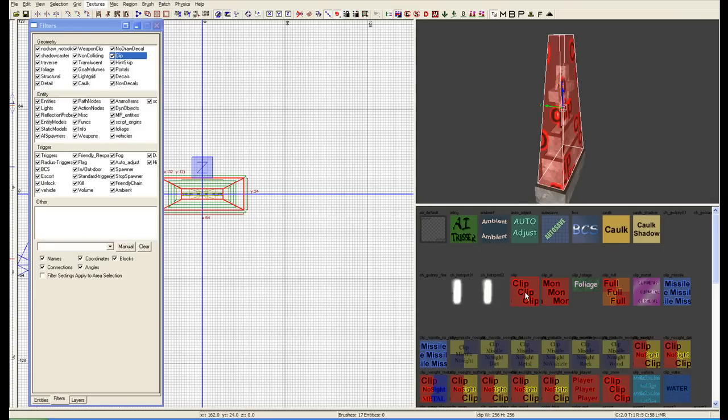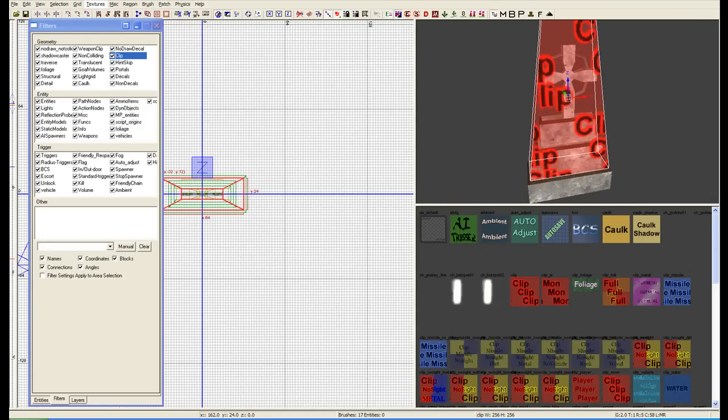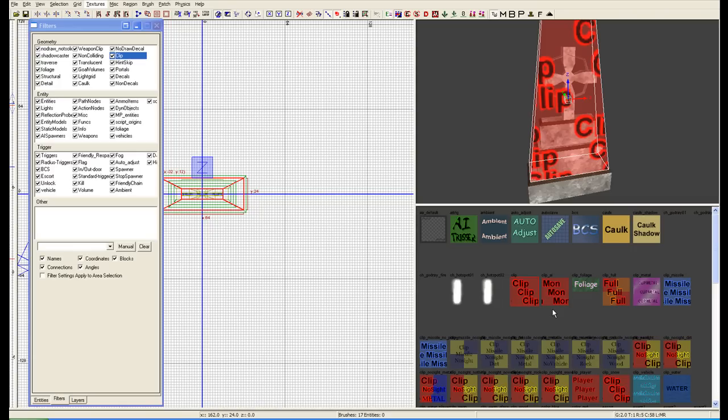We're going to select the player clip. You have different functions in here, like the regular clip. This clips everything, bullets, monsters, players.